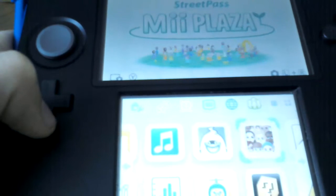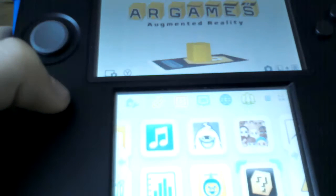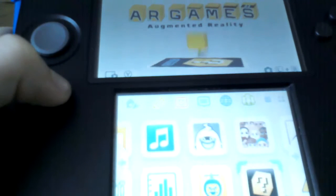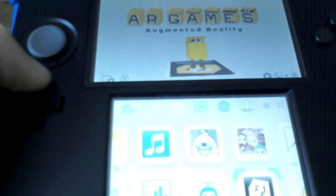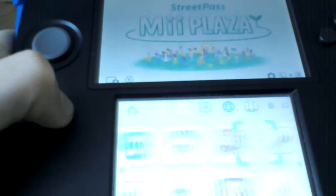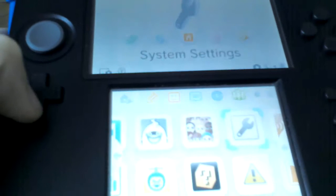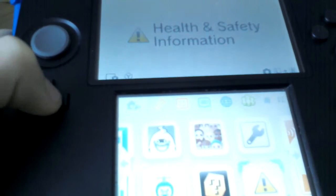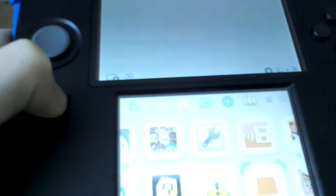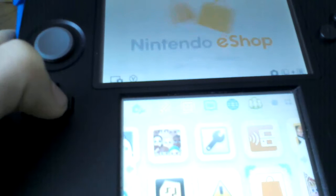Street Pass Mii Plaza, AR Games, Augmented Reality, System Settings, Health and Safety Information, Nintendo eShop.